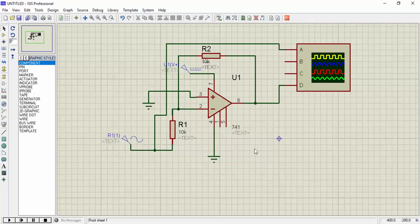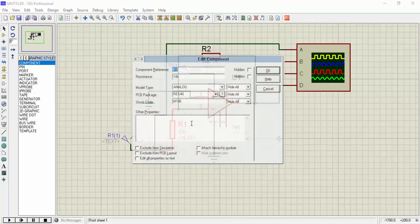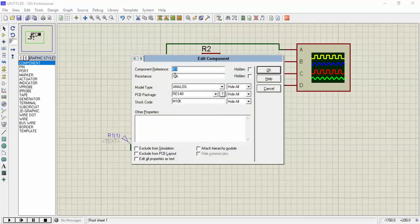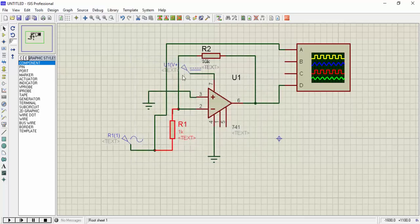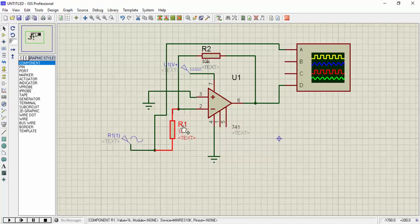So the formula for gain is negative of R2 divided by R1. To have a 10 times gain, R1 value should be 1k and R2 should be 10k. So 10k divided by 1k will give us 10.